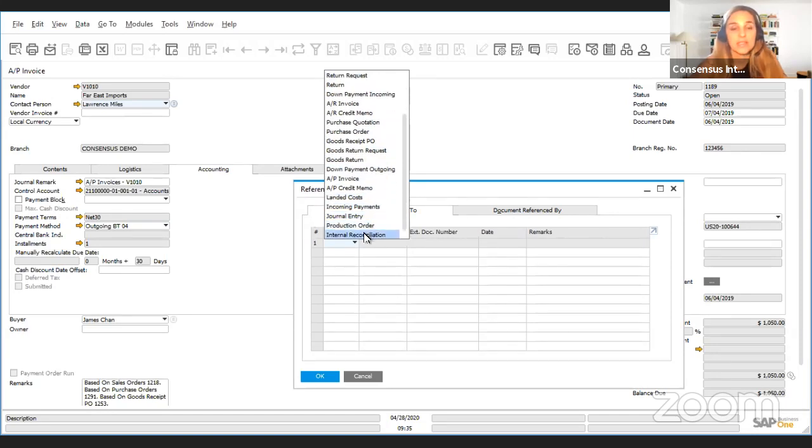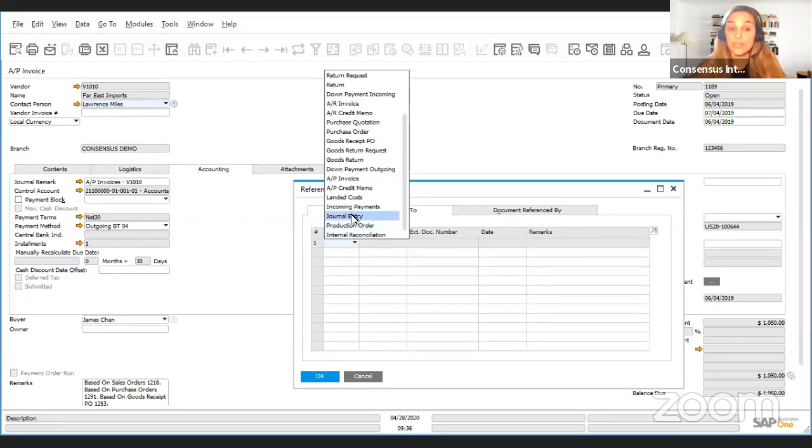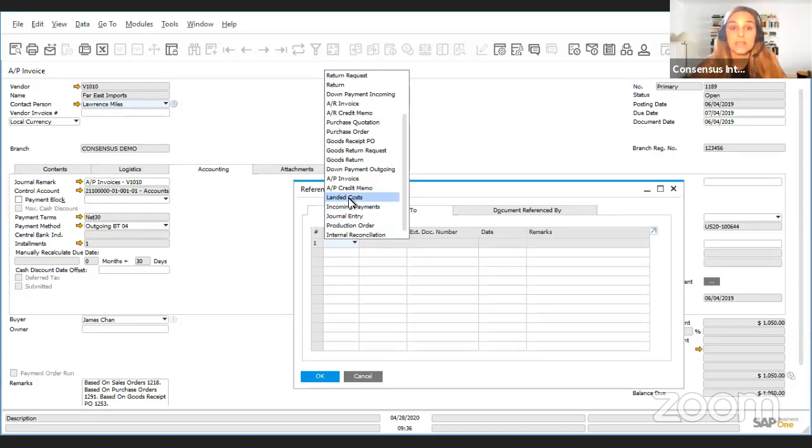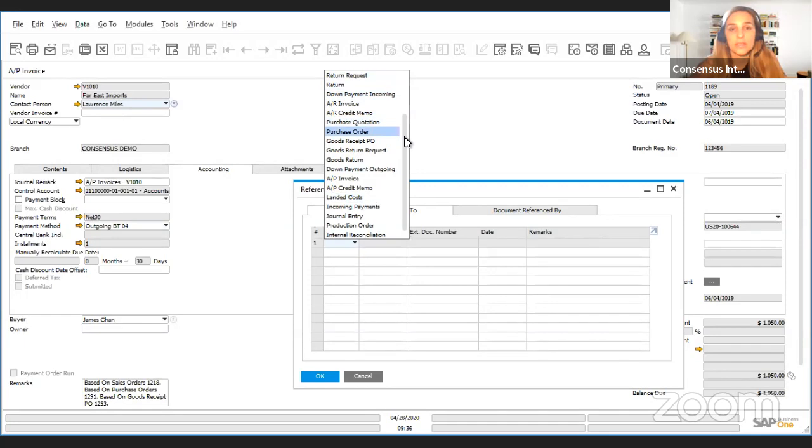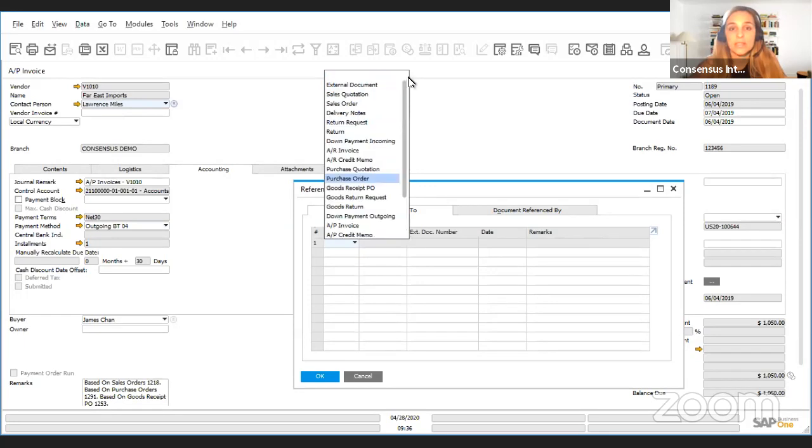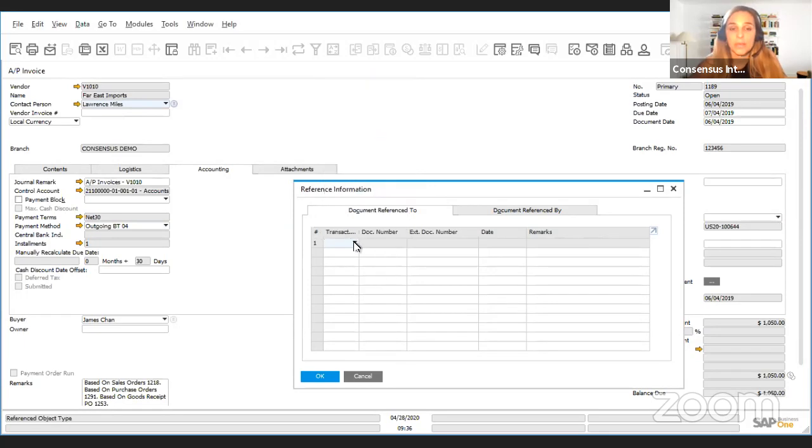So you can reference any marketing document to an internal reconciliation, a production order, a journal entry, incoming payment, the landed cost document, down payment, any. There's a lot of documents that can be referenced and this can be very useful. You just need to remember that then you choose, you choose the document.